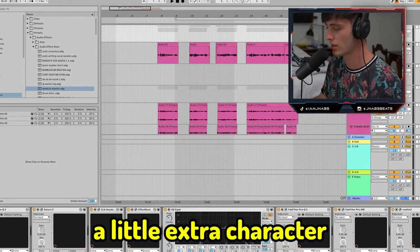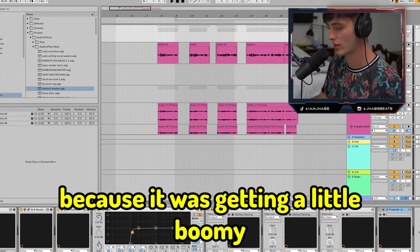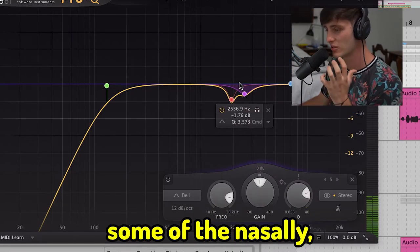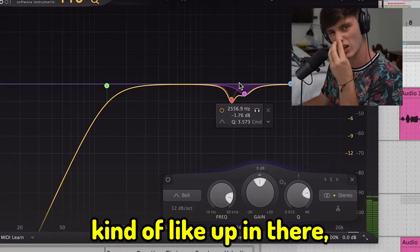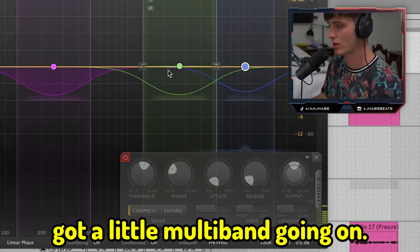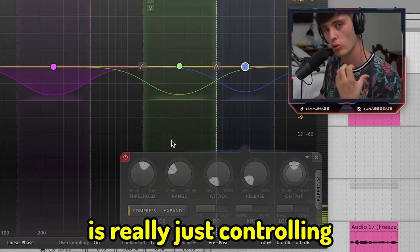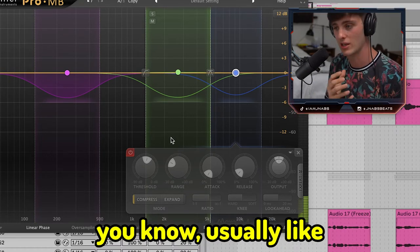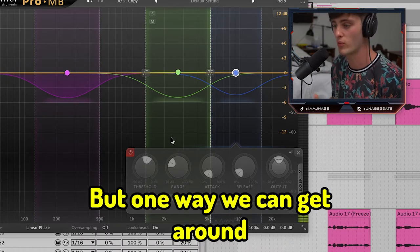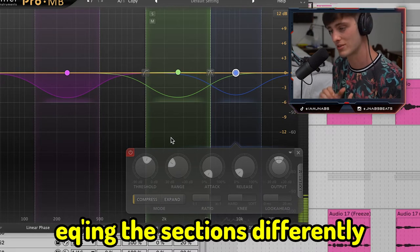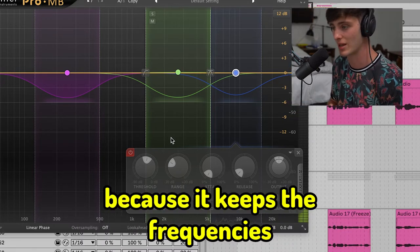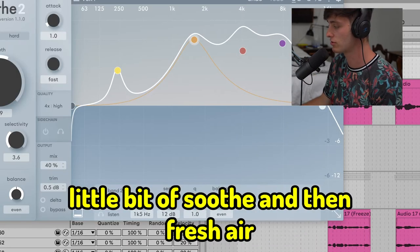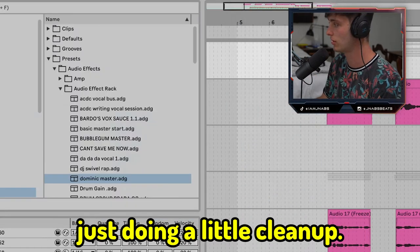Then I've got the classic CLA Vocals — a little bit of sub scooped out, a little bit of top, a little bit of compression, and some more saturation and tonal shaping. I also use the Decapitator plugin by Soundtoys — super dope, definitely recommend it. Turned the darkness down a little bit because I wanted it to be a little darker with more character. Then carved out a little low end because it was getting a bit boomy. Another EQ taking out some of the nasally frequencies, and a little multiband. What the multiband is doing is keeping the frequencies level all throughout the vocal performance. Then a little Soothe and Fresh Air just doing some cleanup.